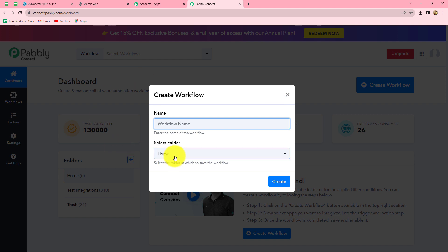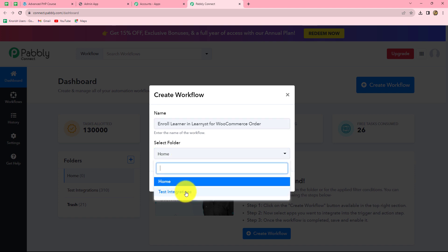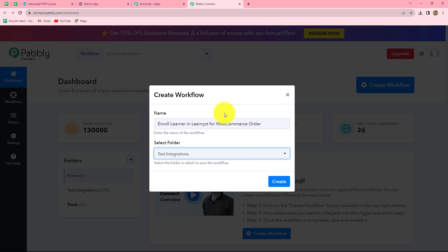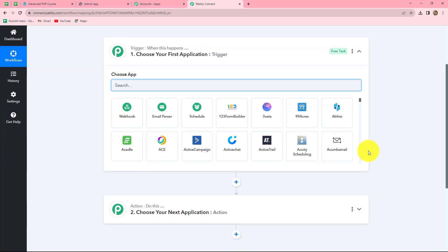A dialog box has appeared asking us to provide a name for this workflow. Let us provide the name: Enroll learner in Learnist for WooCommerce order. After giving the name, we can also select the folder in which we want to save our workflow. From the dropdown, I am going to select the test integrations folder. Now we will simply click on create, and we can find that two windows are open in front of us: Trigger and Action.